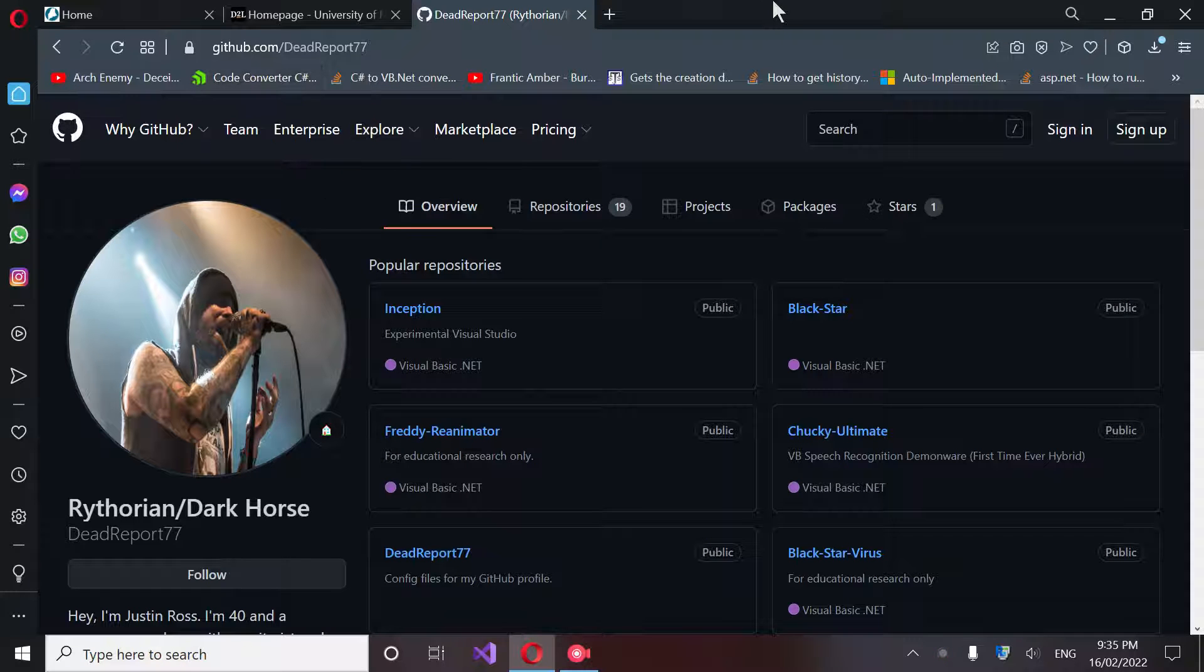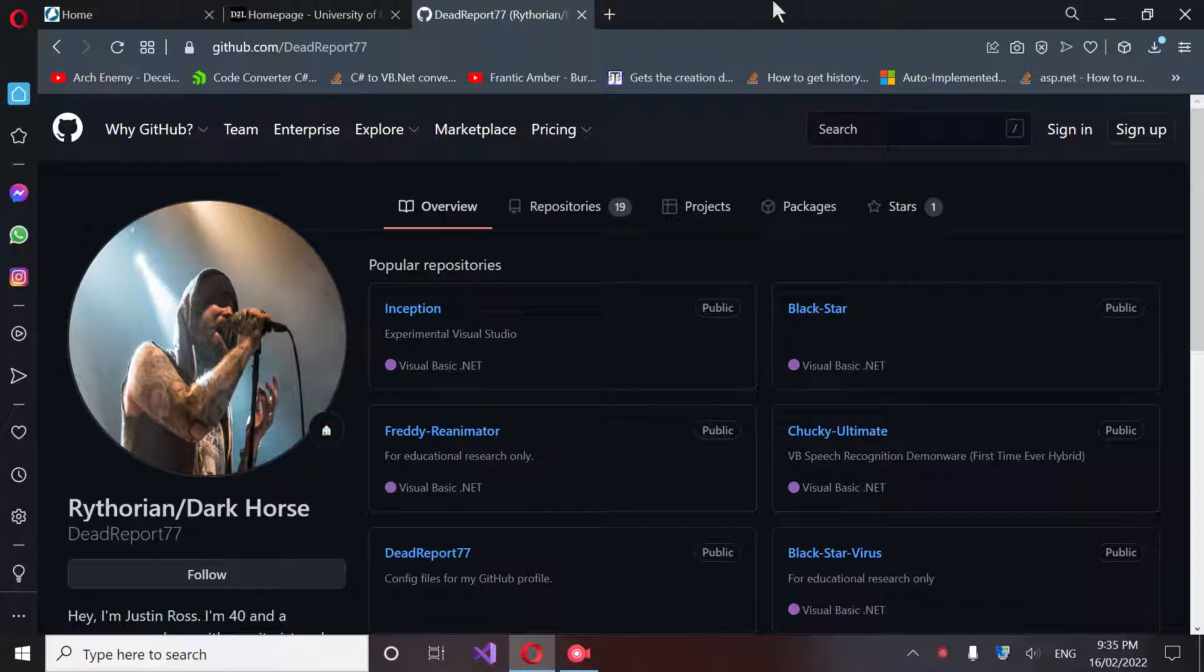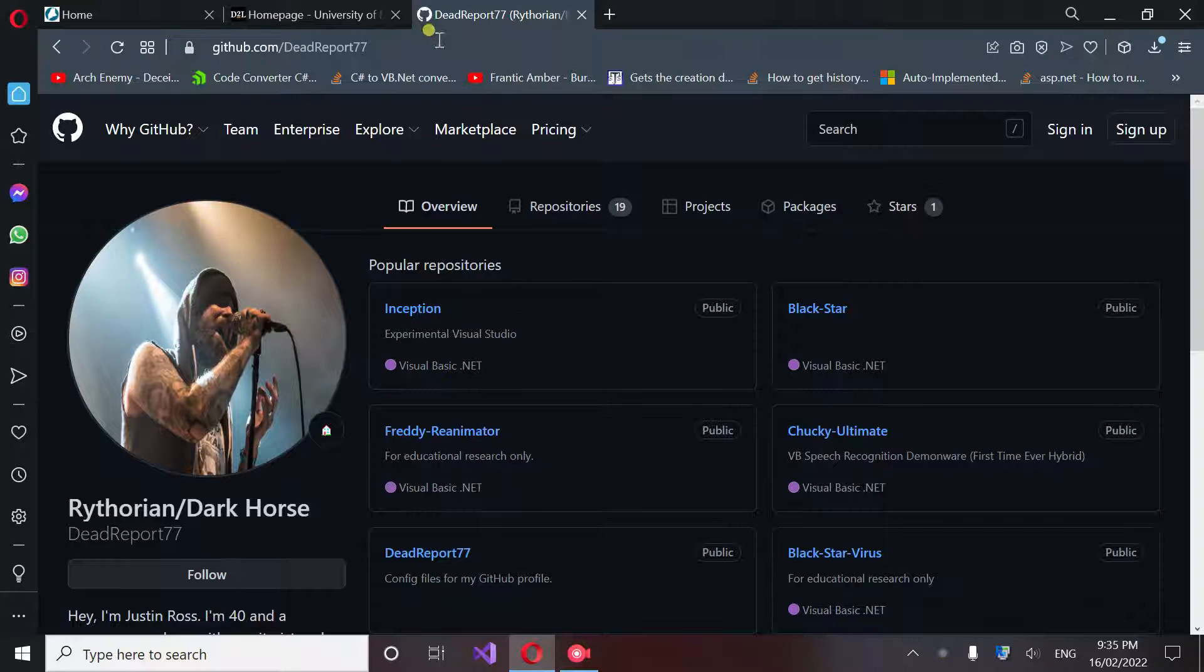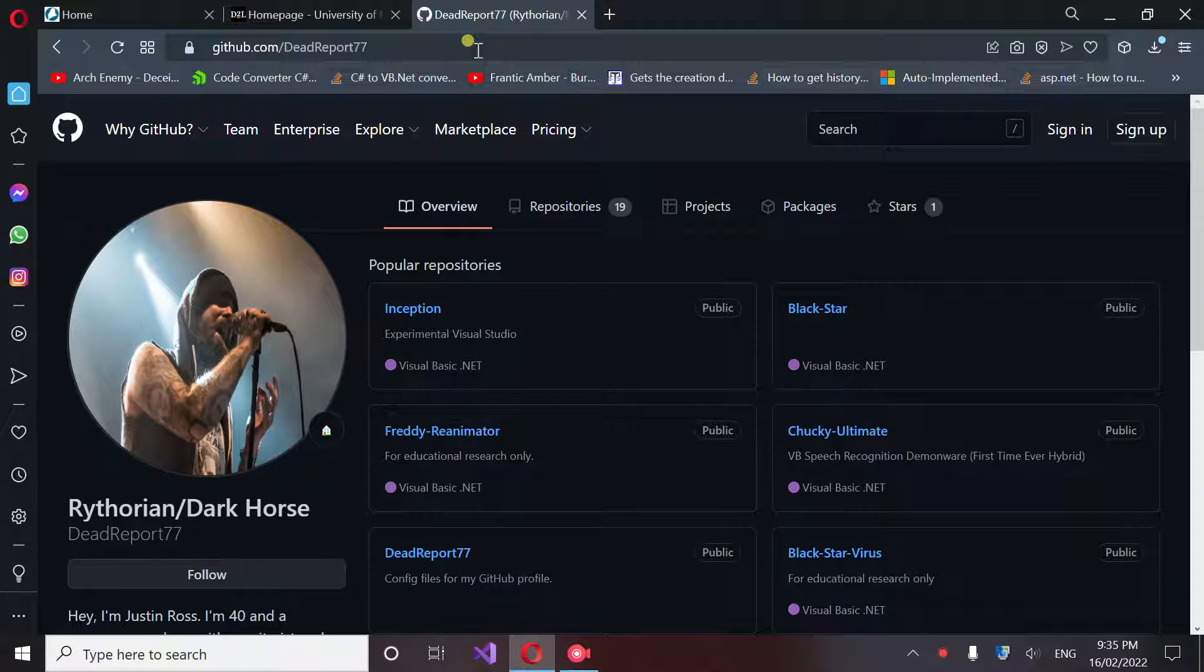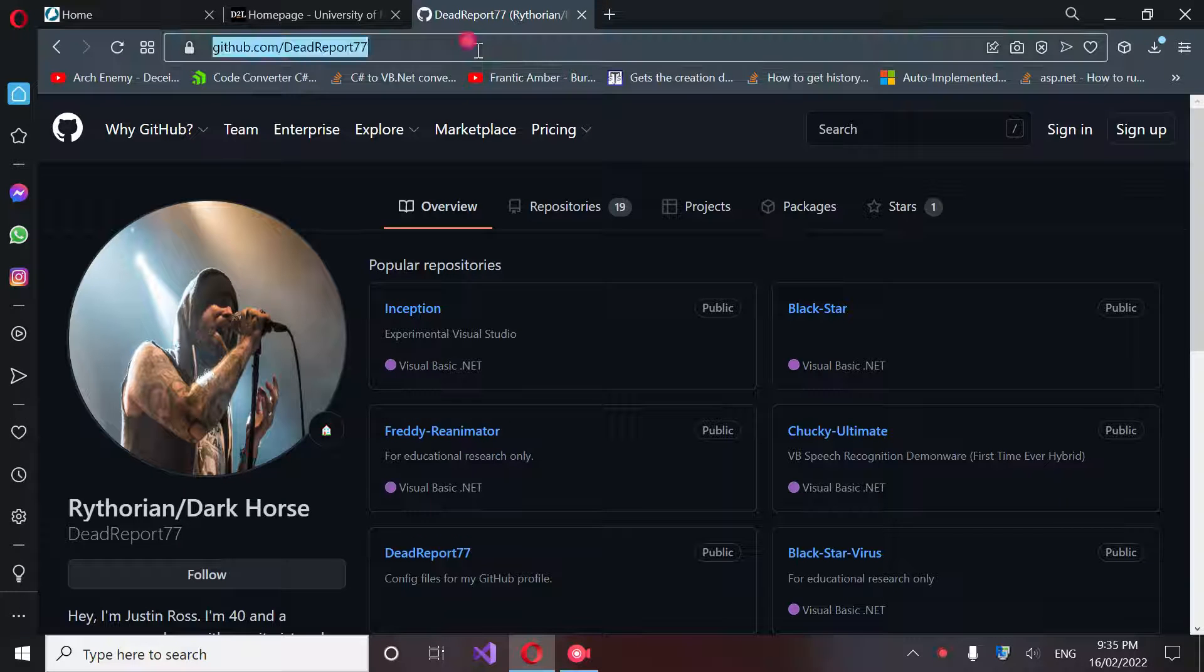I'm going to show you guys how to create Scarlet's form, the one you see when she boots up. Basically, if you go to one of my repositories here at GitHub, I have one under DeadReport77 and Rythorian77, and you want to go to the one that you see right here at this address.